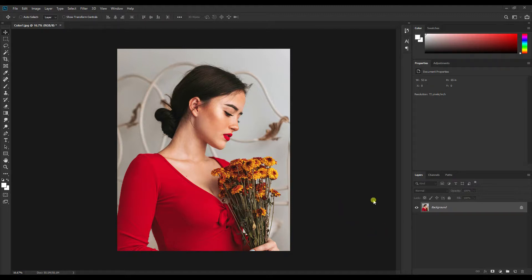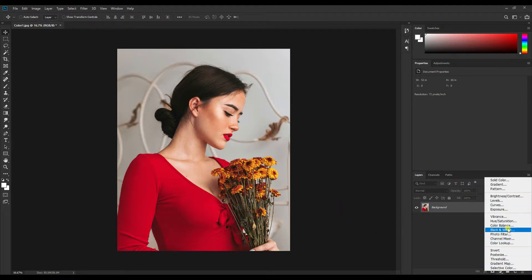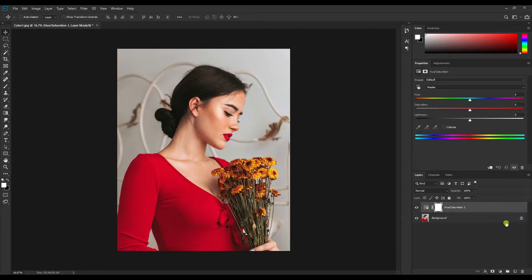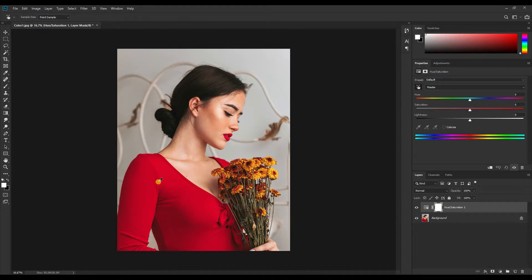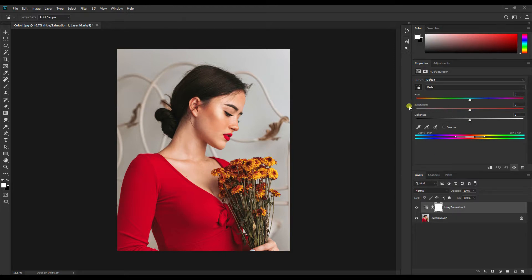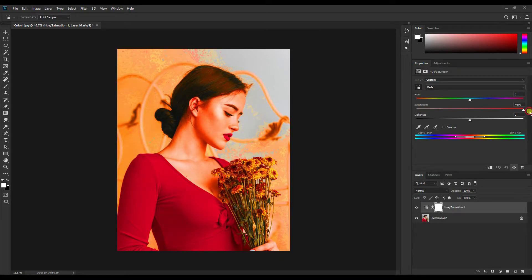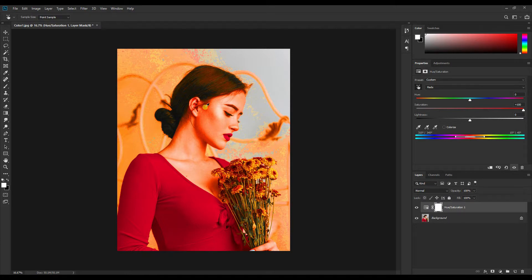All we have to do is click on this new layer and select Hue Saturation, and then click on this icon and click anywhere on this red color, like this. Now we'll turn saturation all the way to the right side so that we know which areas of the image are affected.